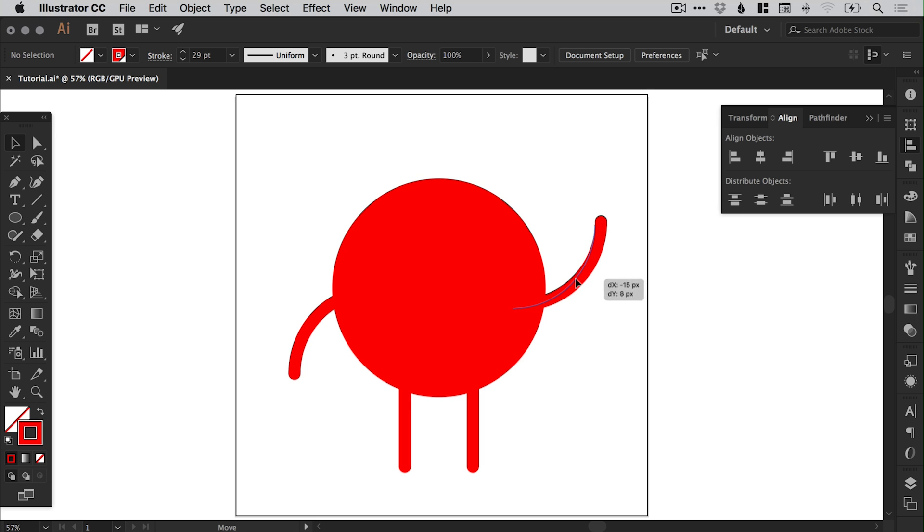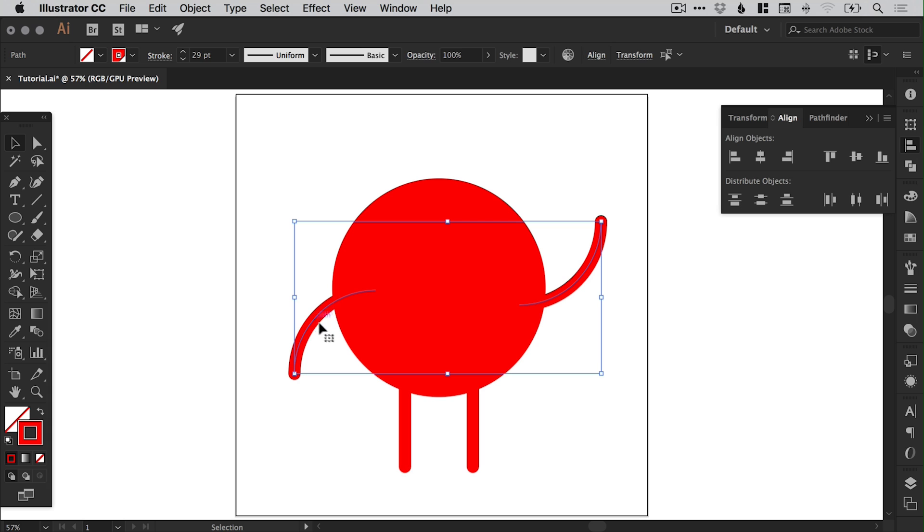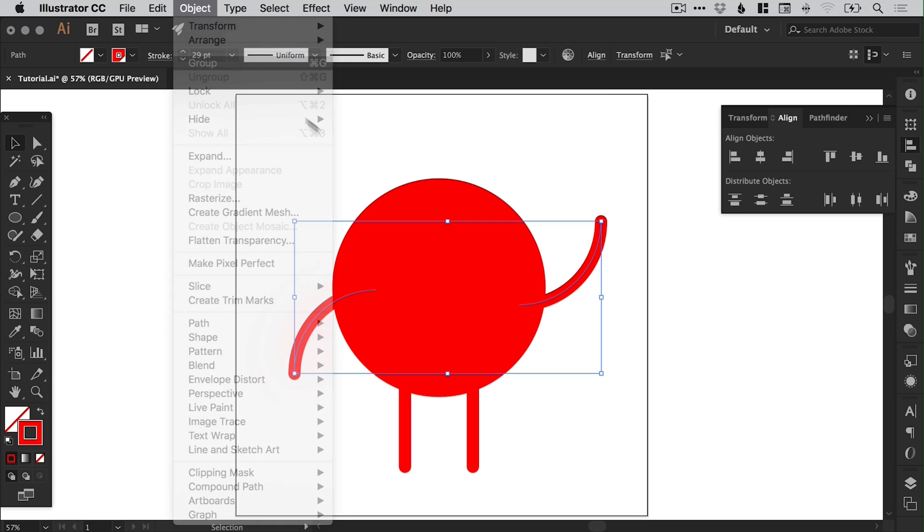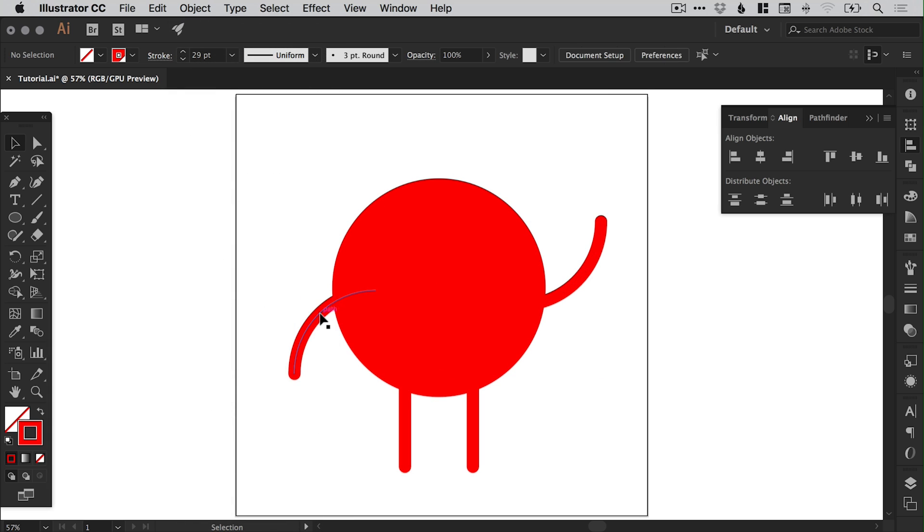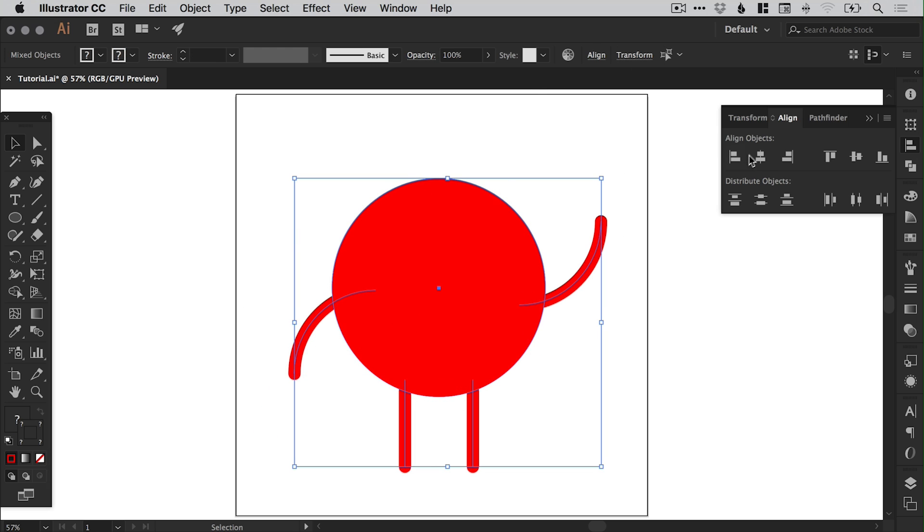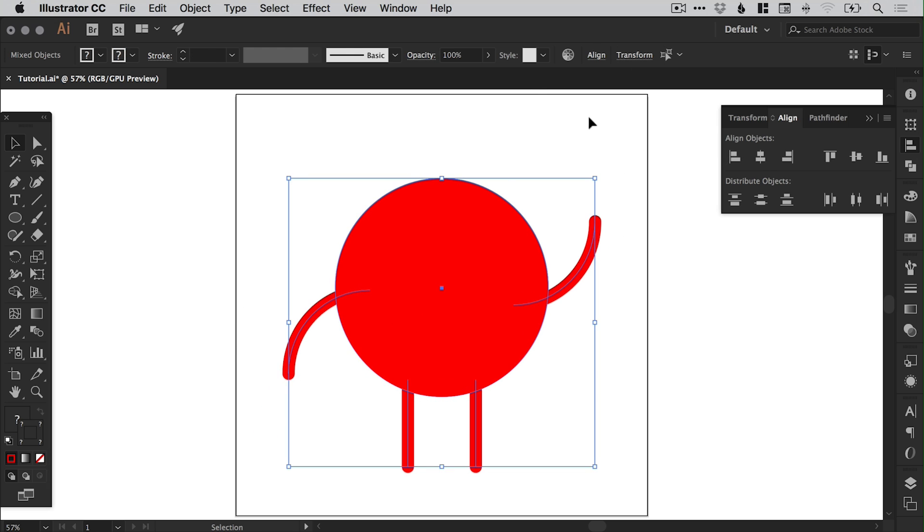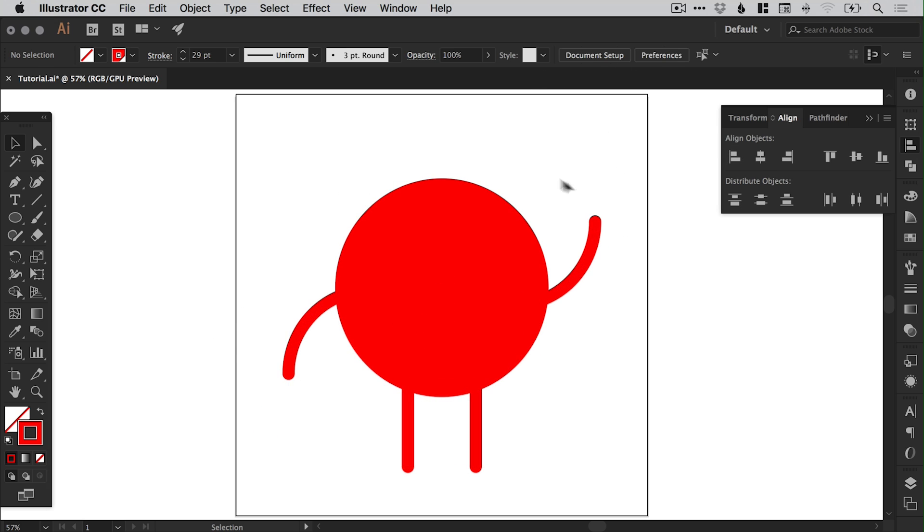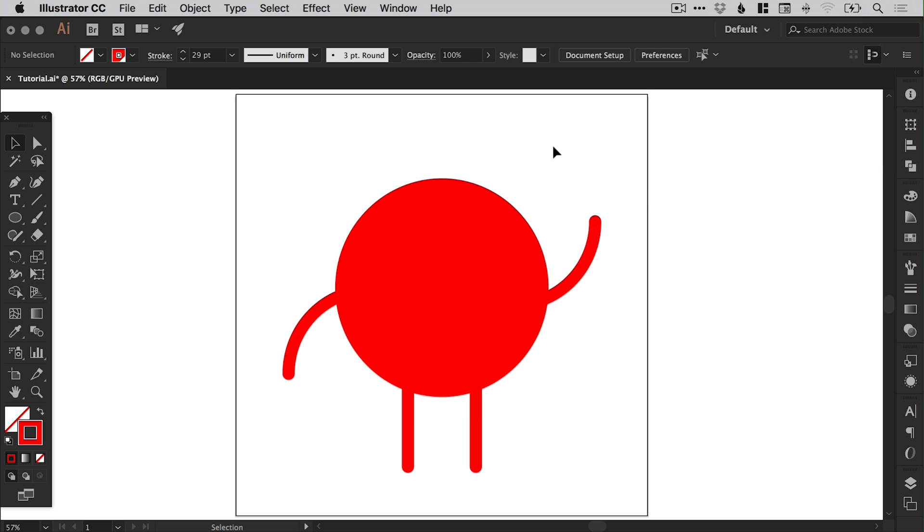And then I can bring those arms in as well. I could do the same here with the arms. I could just select them holding shift, go to object and group. So now the arms are grouped together. And I can drag over everything and just make sure that everything is aligned centrally. So there we go. Attention to detail.